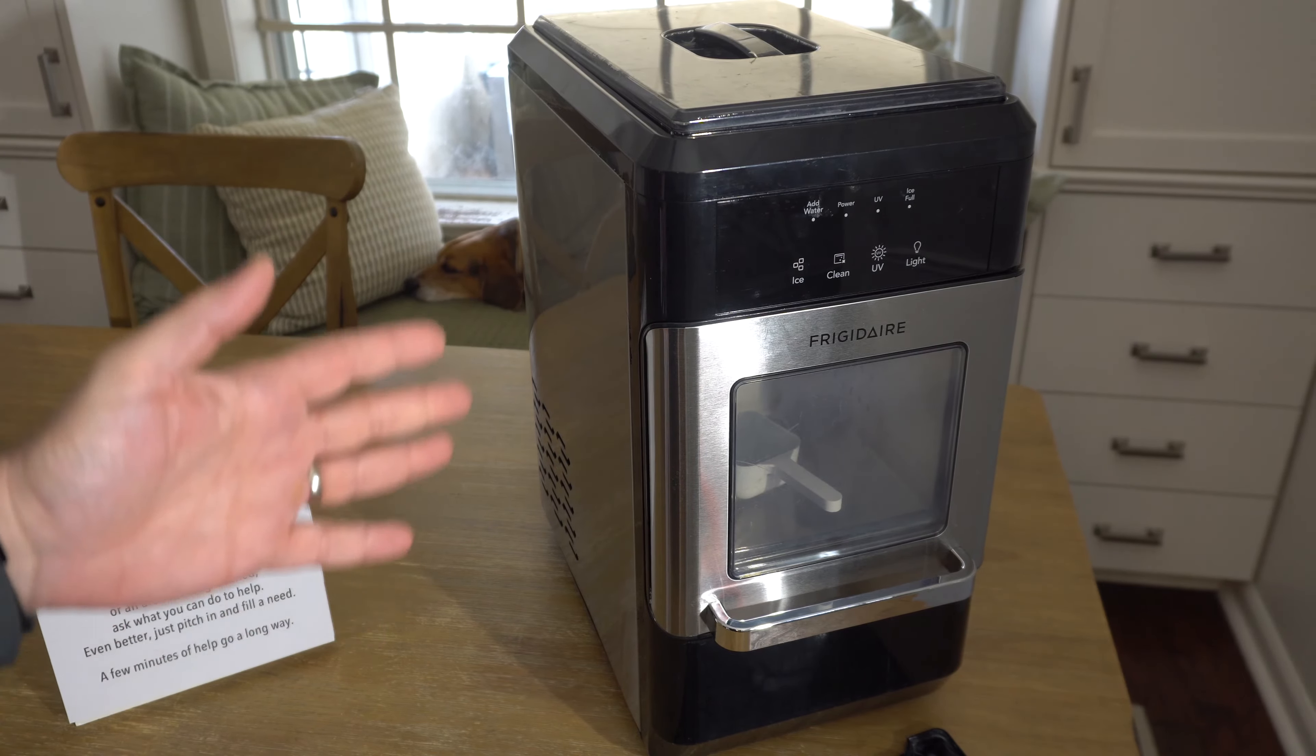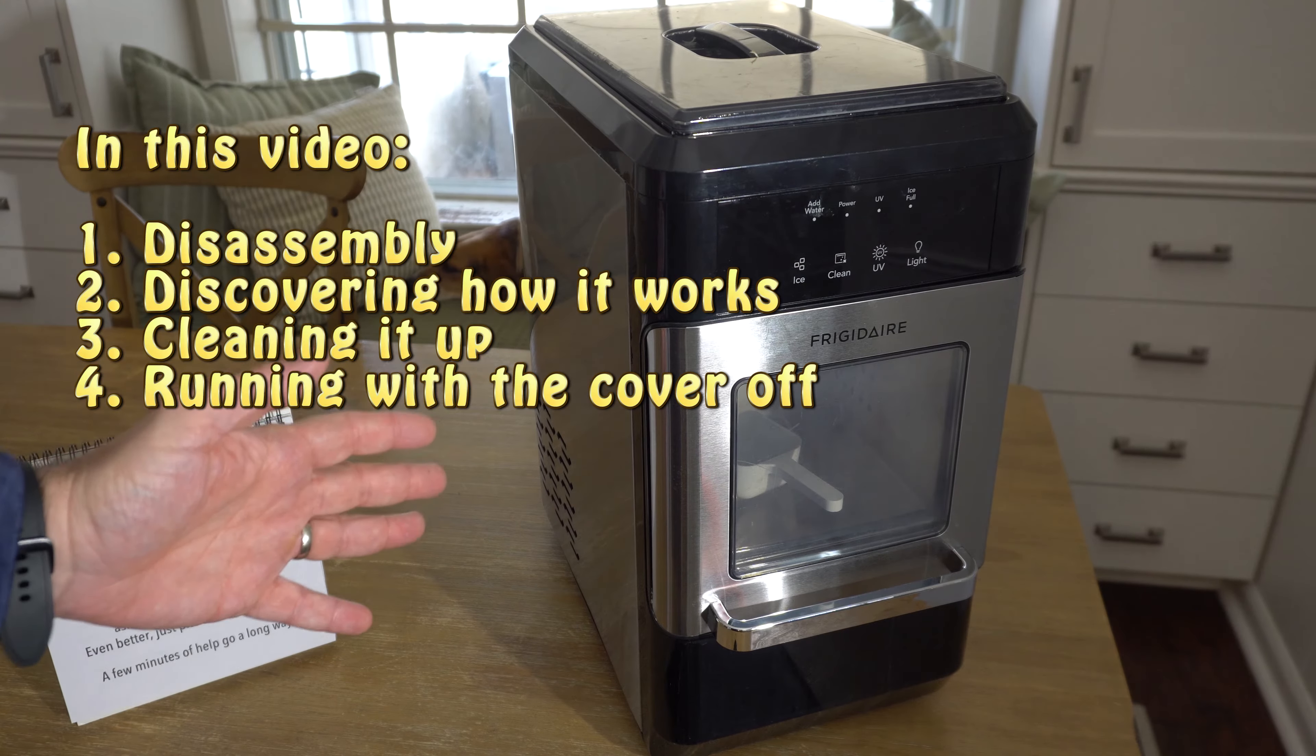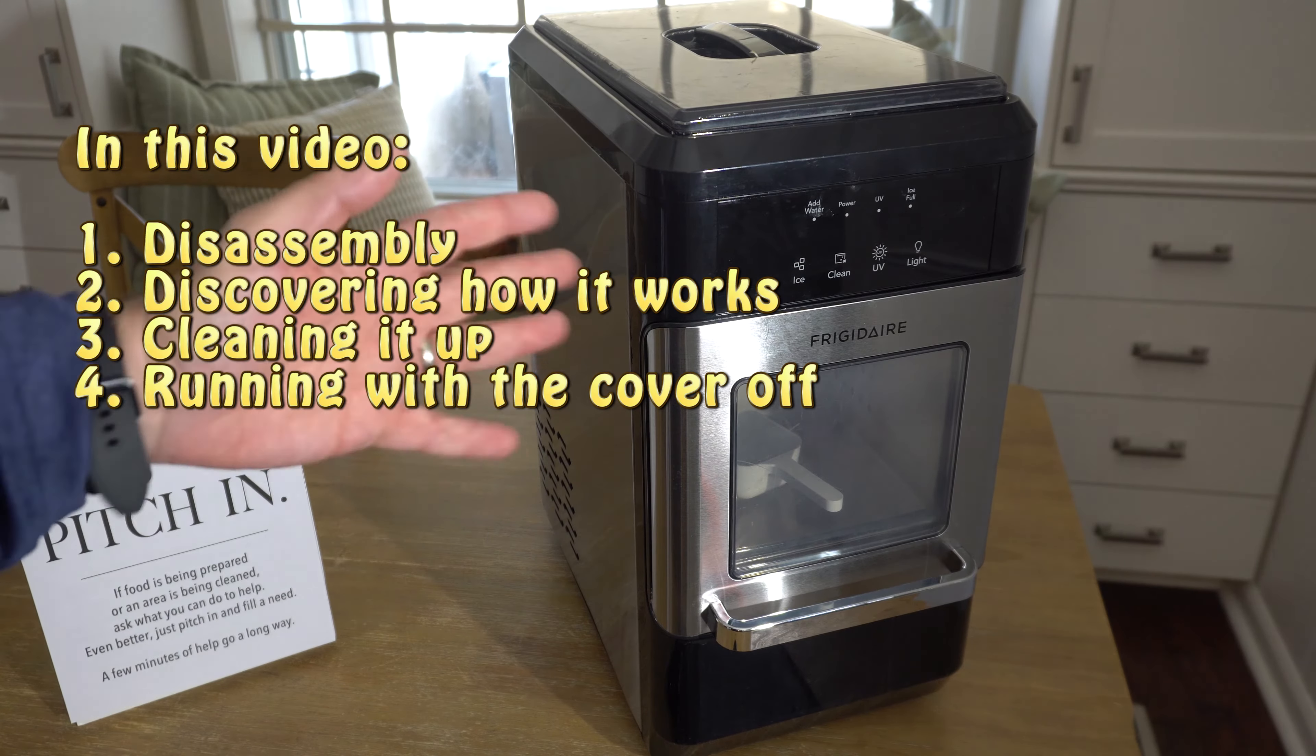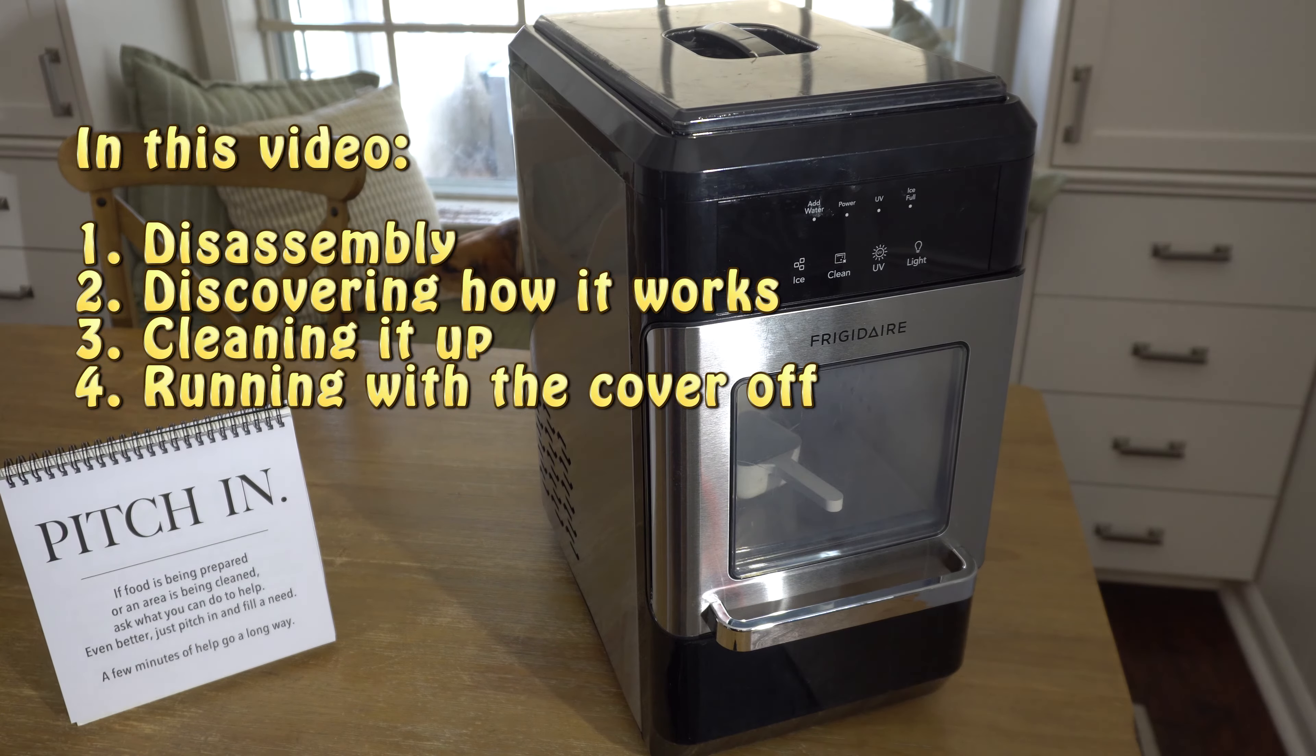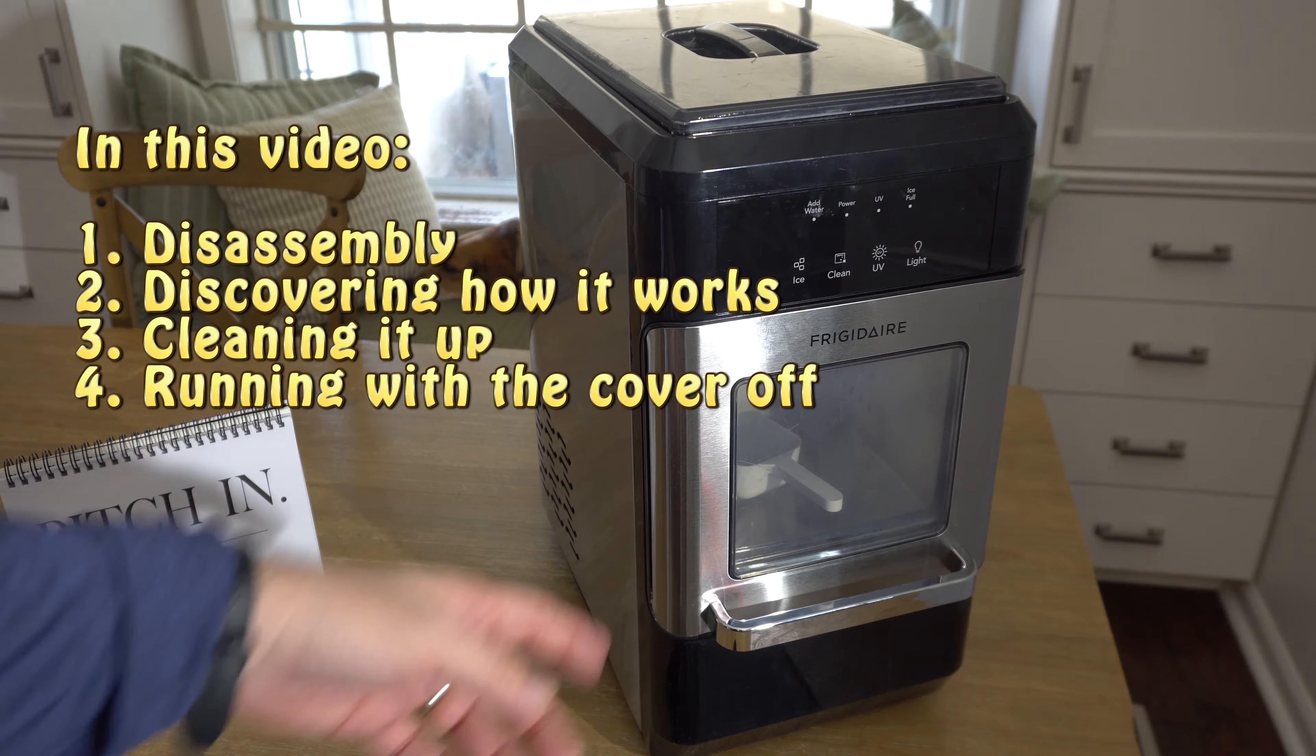We ended up having to just put old bathroom towels in there to soak up the drip. And then also, it started making a noise, like a screeching noise. It never stopped working, but then I just unplugged it.